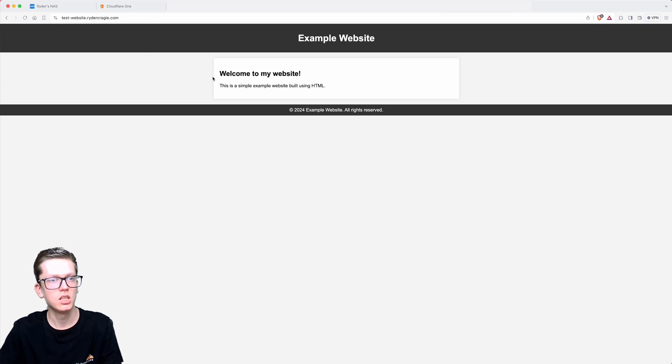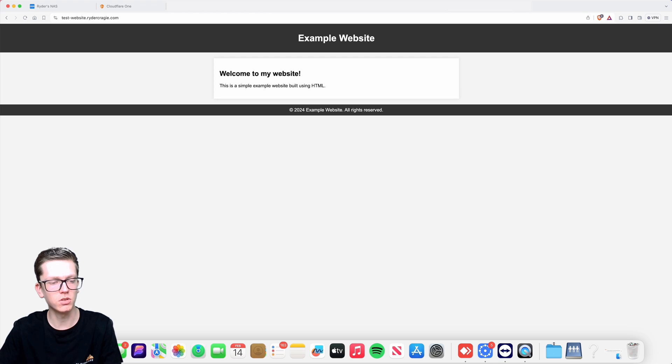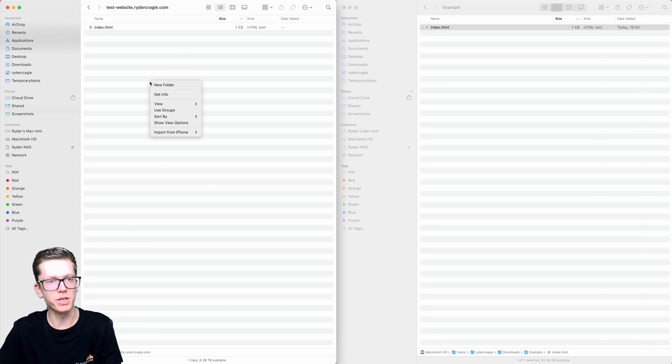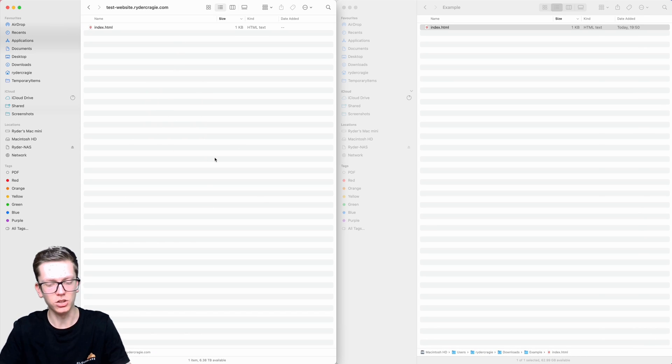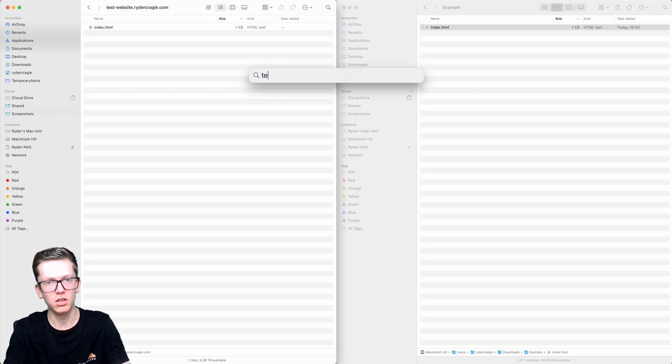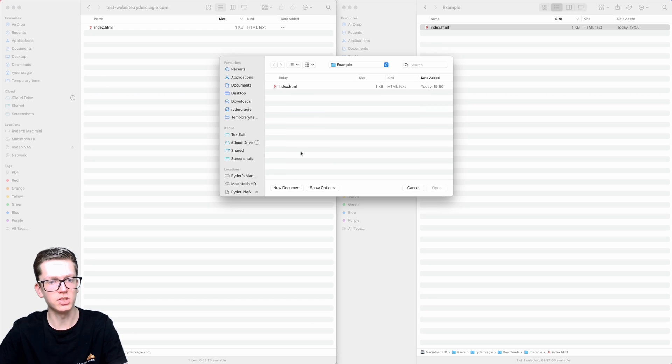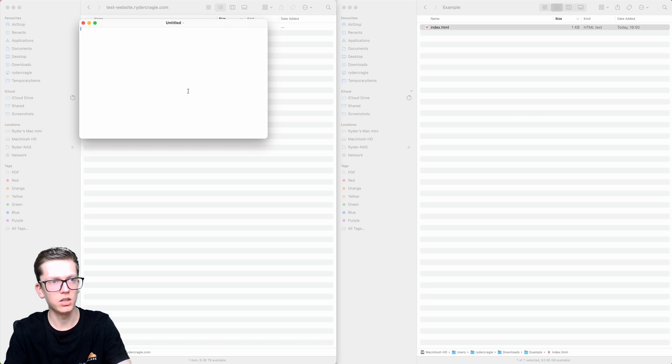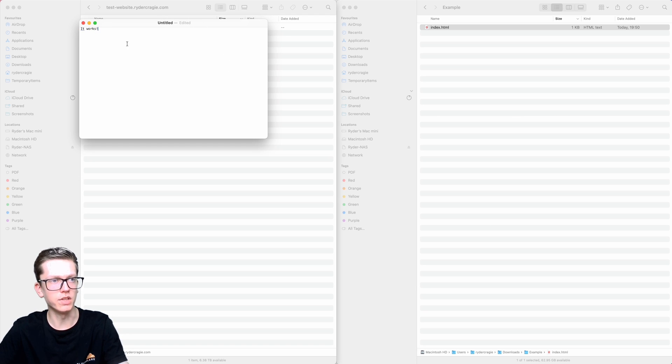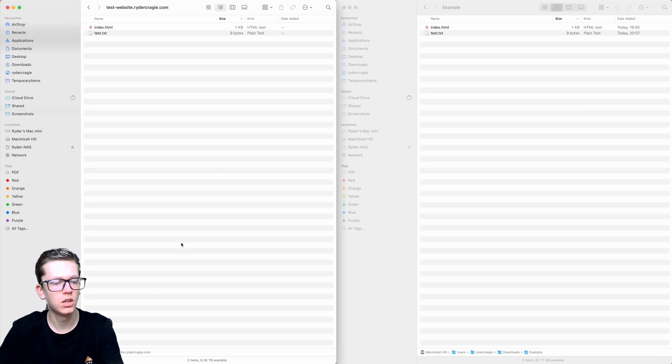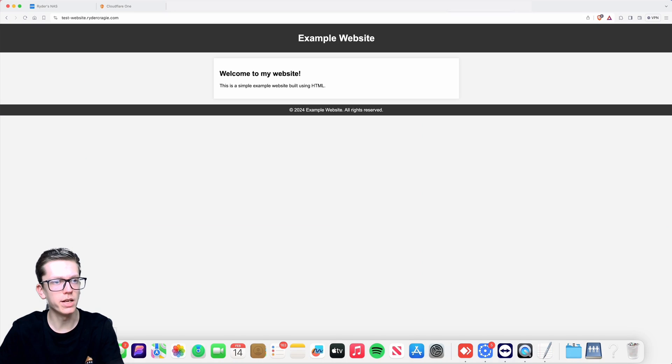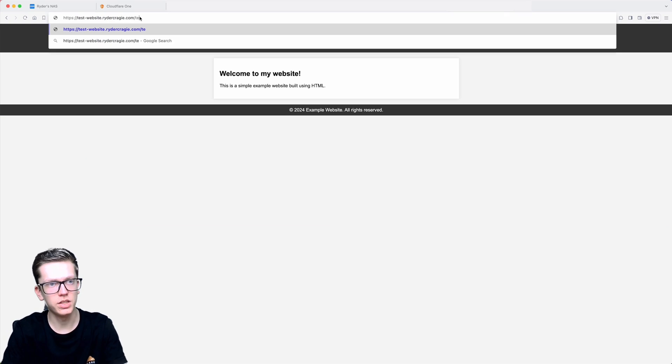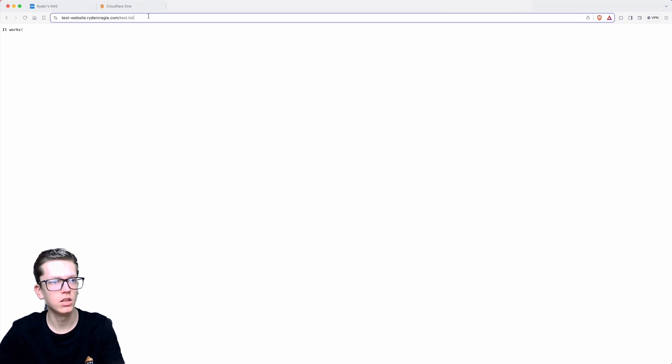You can add any of the files to there that you want. Say if I were to just create a brand new file in TextEdit, just put 'it works' and then save that. I've just put that file on the NAS in that folder. Now if I go back to the website and put on the end test.txt, it should fetch back that file.